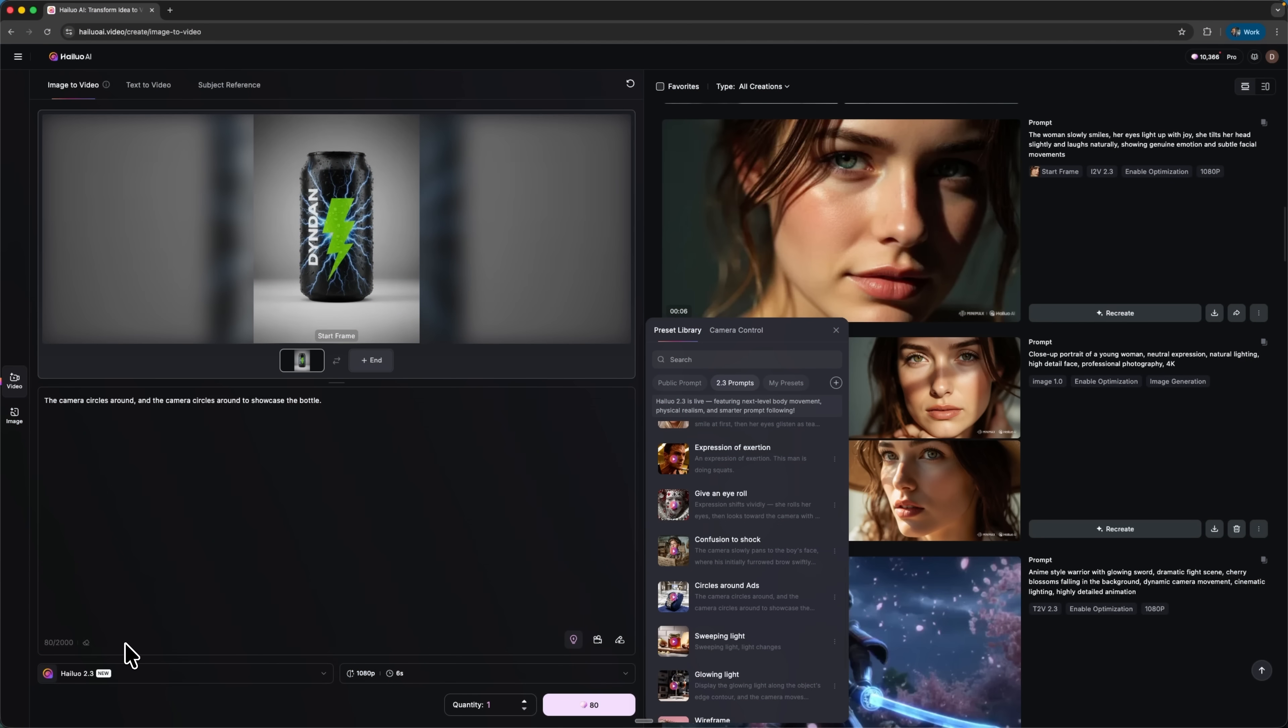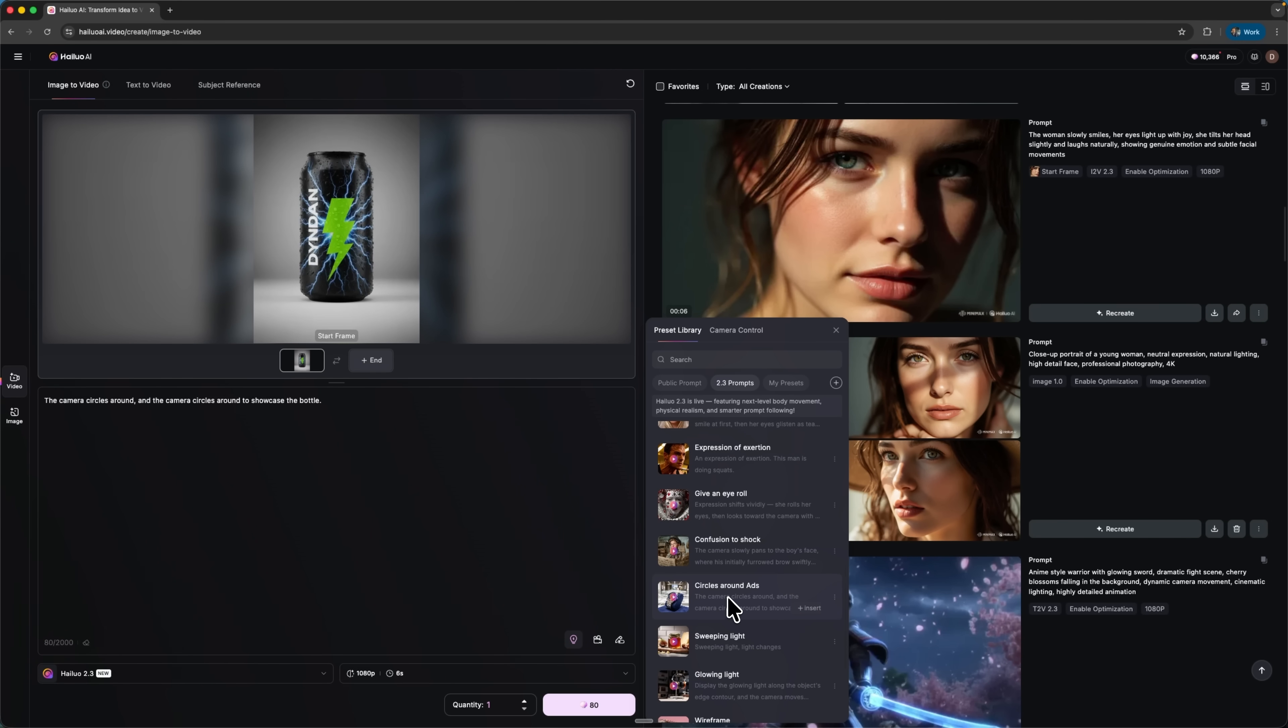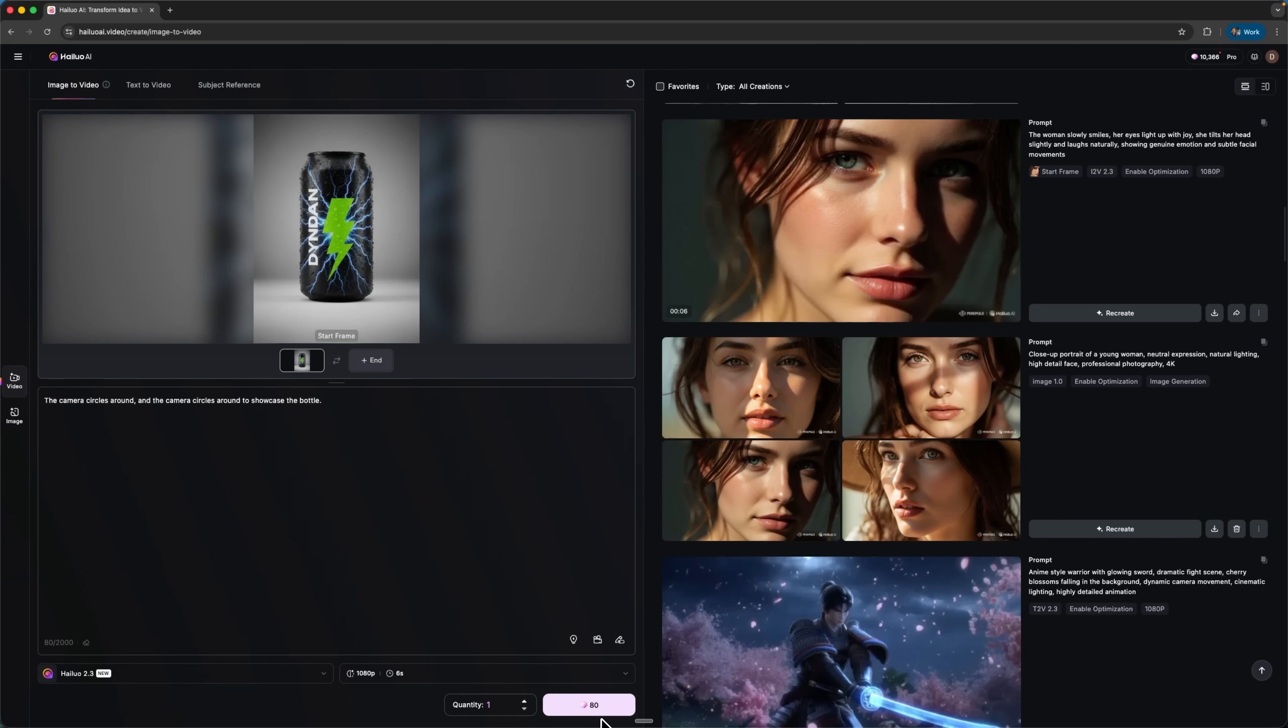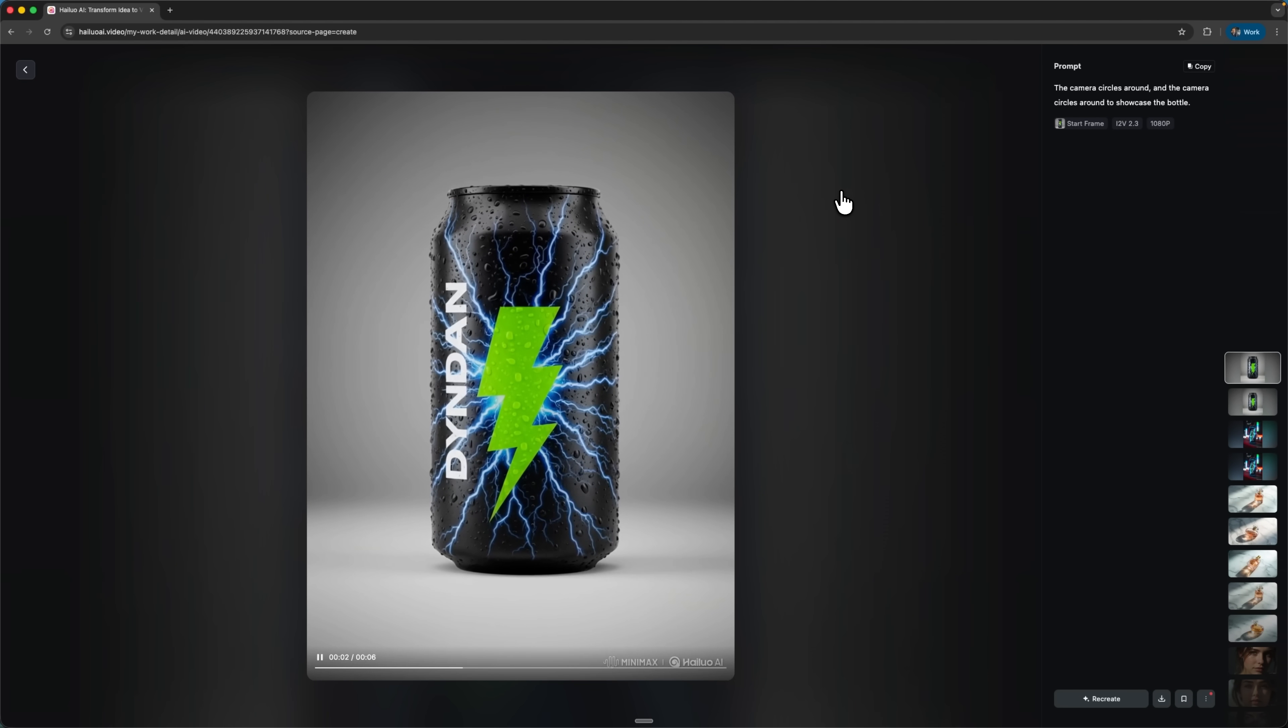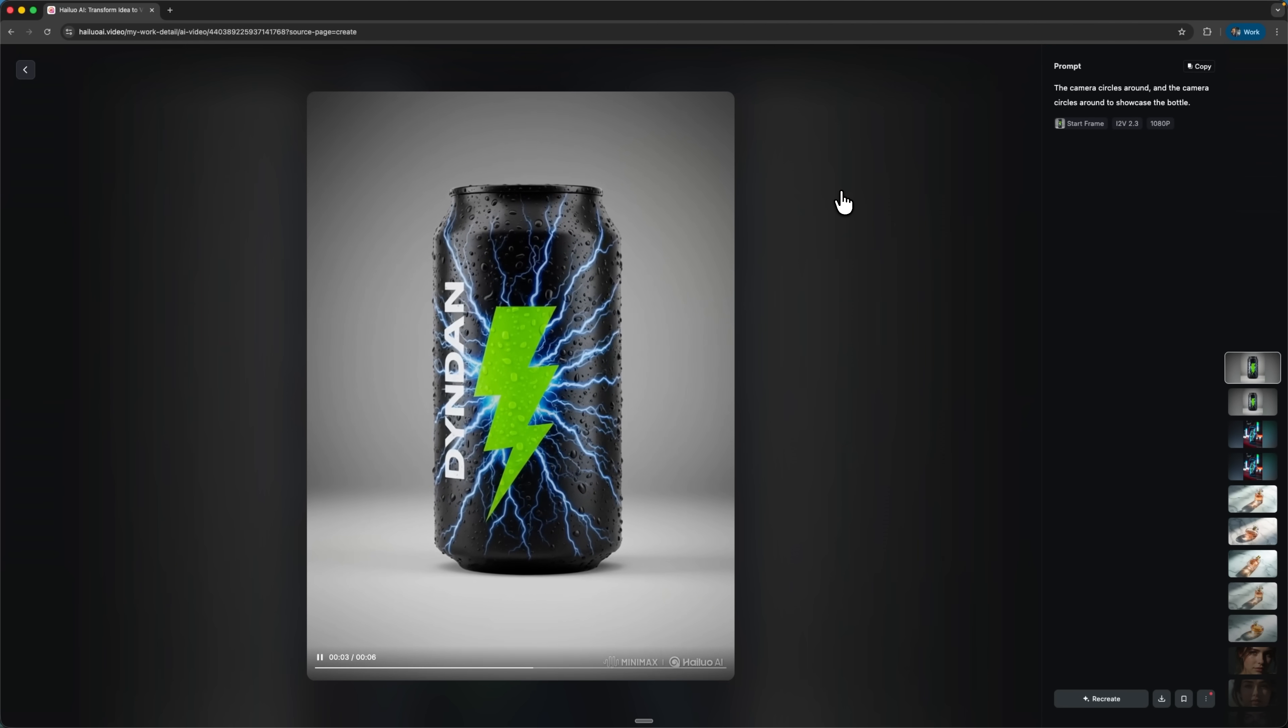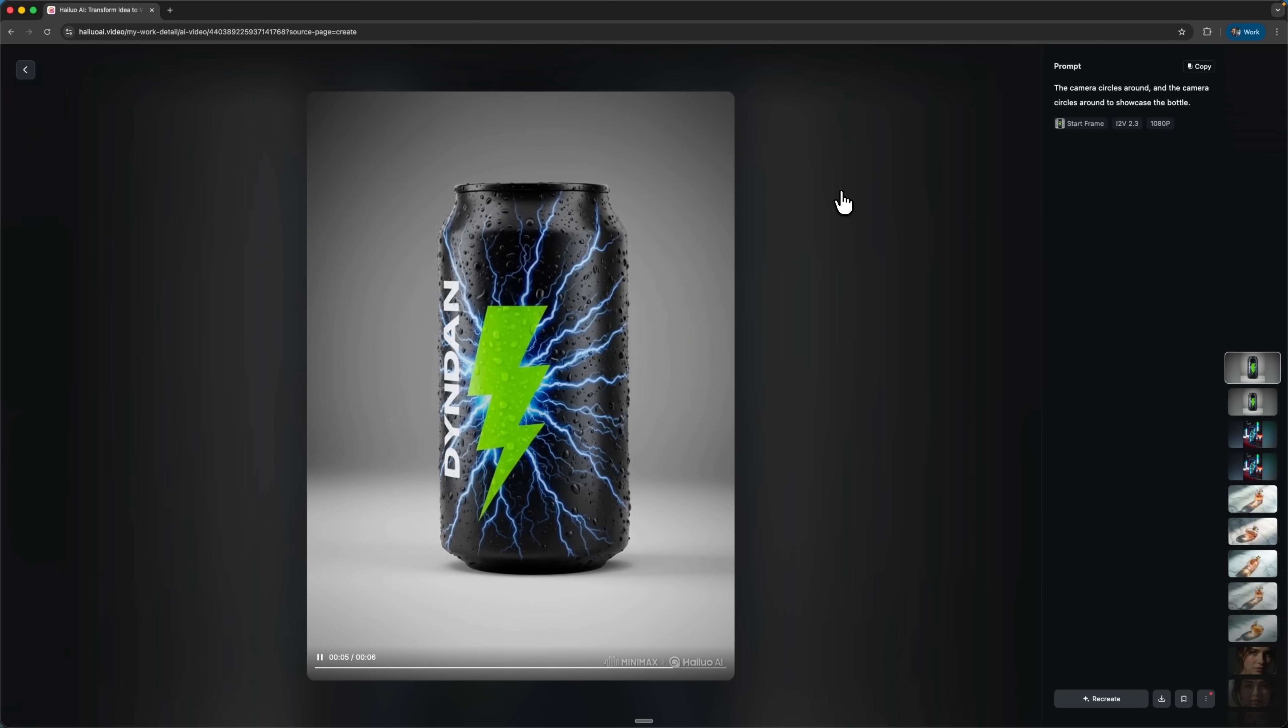And for the final test, let's switch to e-commerce mode. Hilo 2.3 comes with special built-in camera motion presets designed for product ads. Let's choose an energy drink as an example. I'm uploading an image of a din-dan can with a bright neon design. Once the image is uploaded, I select circles around ads from the presets and generate the result. And here's what we get. Looks great!